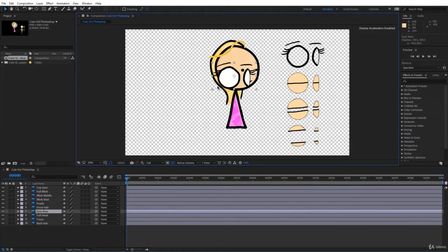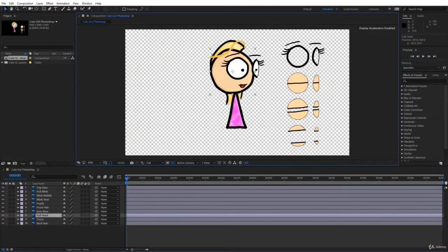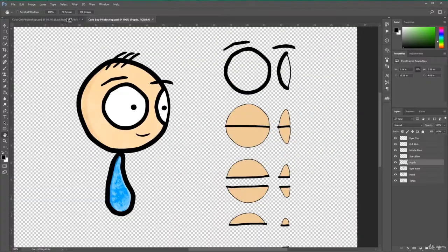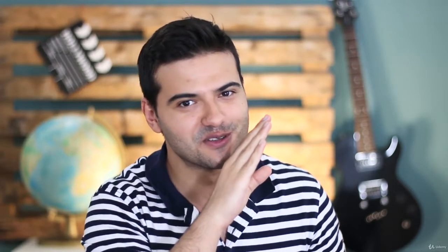Here you will learn how to import characters that are created in Photoshop or Illustrator to After Effects. And don't worry, I've prepared the characters so you can use them.